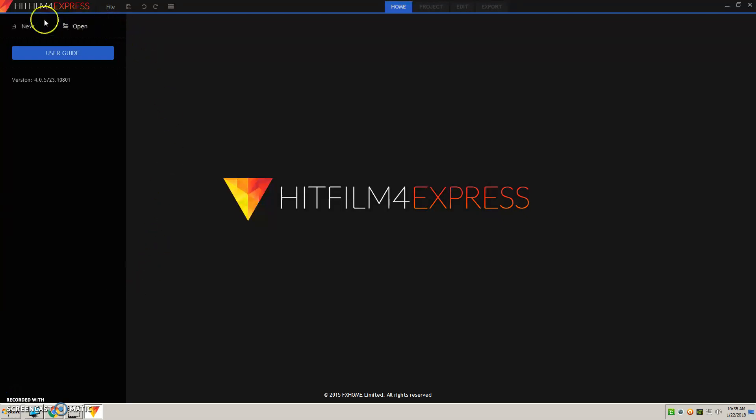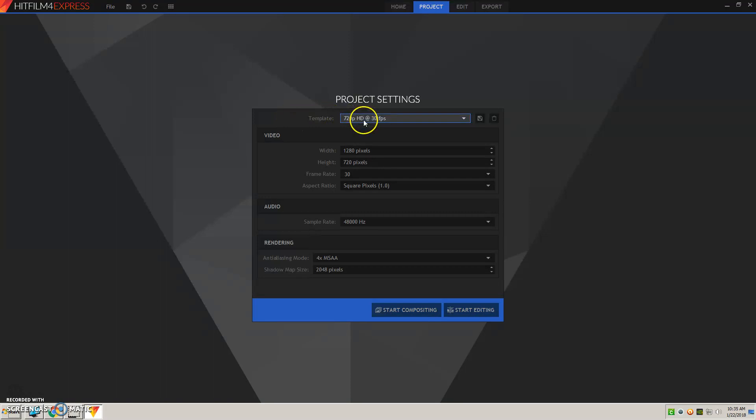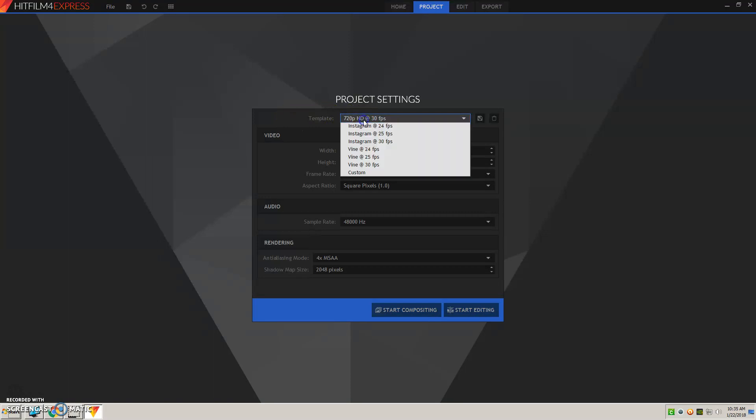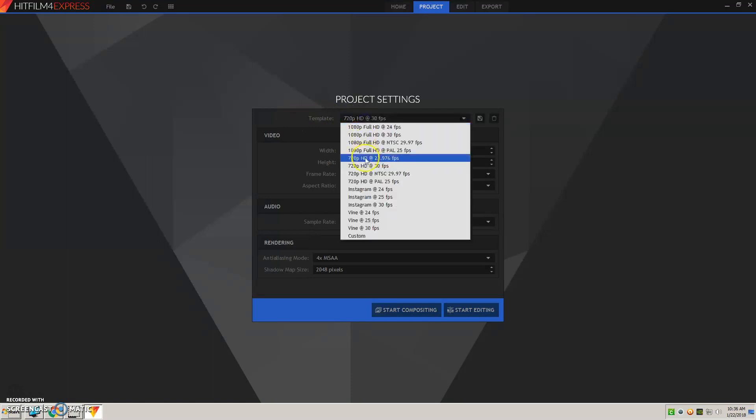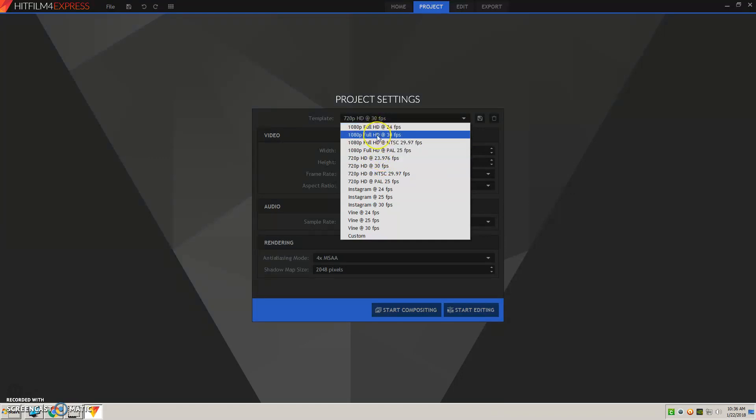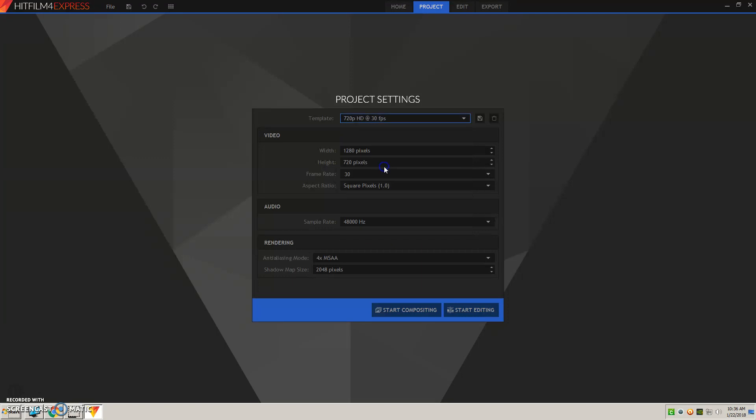You're going to start a new project and your template here, wherever it starts, you want to probably do a 720 at 30 frames per second for our projects in class. 1080 of course would give you some better picture but with these computers I don't suggest it just because this program is hard for the computers to run as it is. So we're going to stay with this lower level but you don't want to go lower than this and you'll start editing.